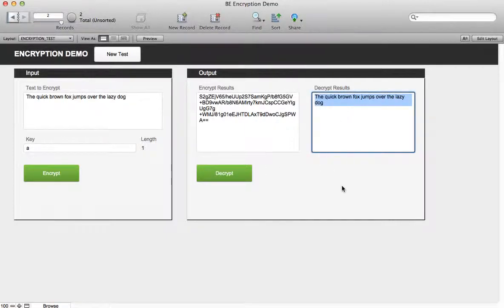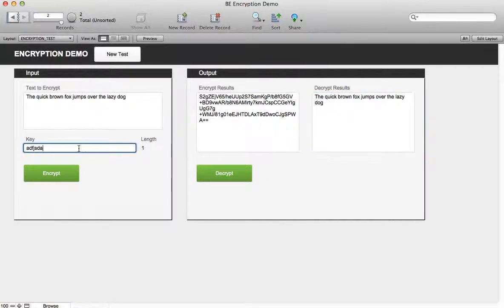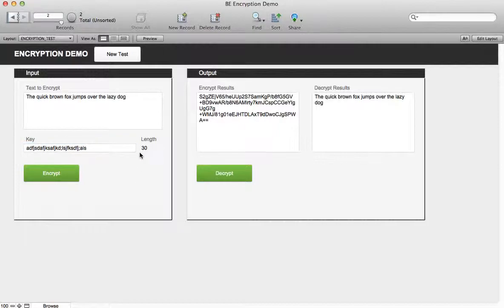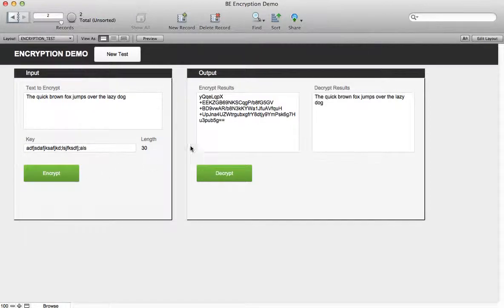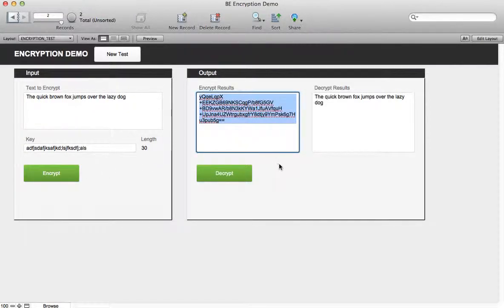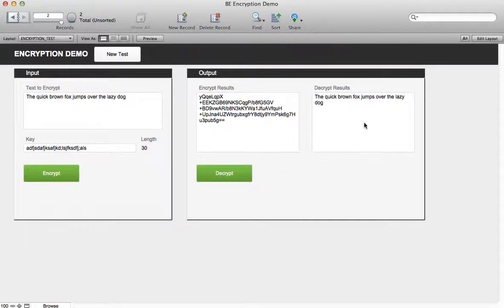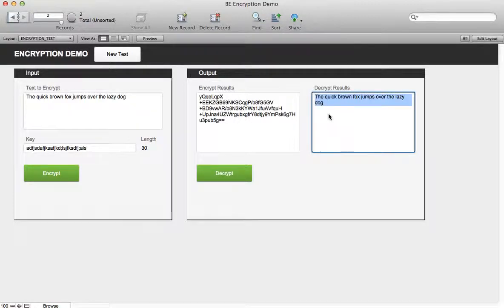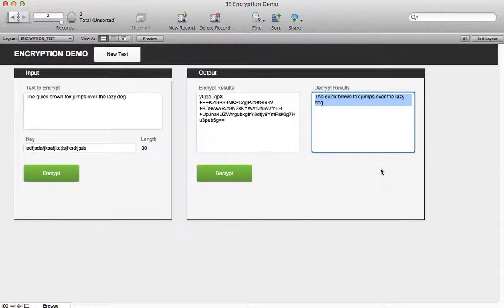I can use a key of really any length. So this one's 30 characters and I encrypt that, you'll see the results change for the encrypt but if I decrypt I still get back the same results.